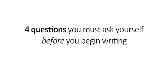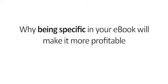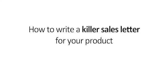Not to mention, four questions you must ask yourself before you begin writing, 30 markets that are hungry for what you have to sell, why being specific in your ebook will make it more profitable, how to write a killer sales letter for your product, plus so much more.